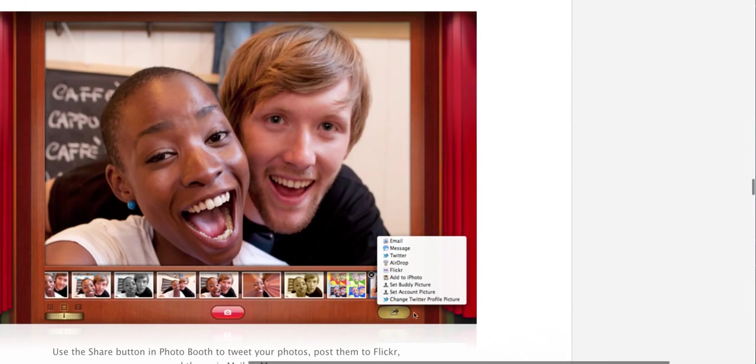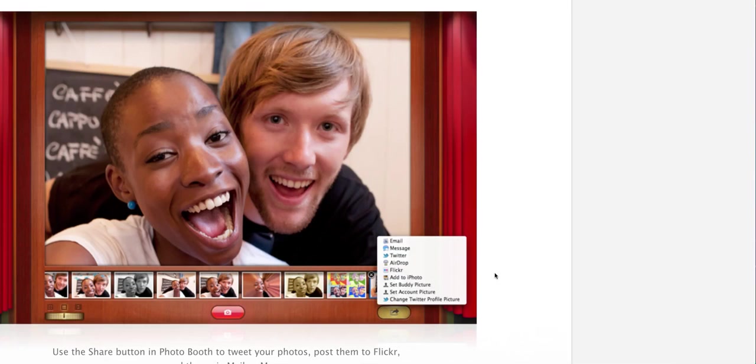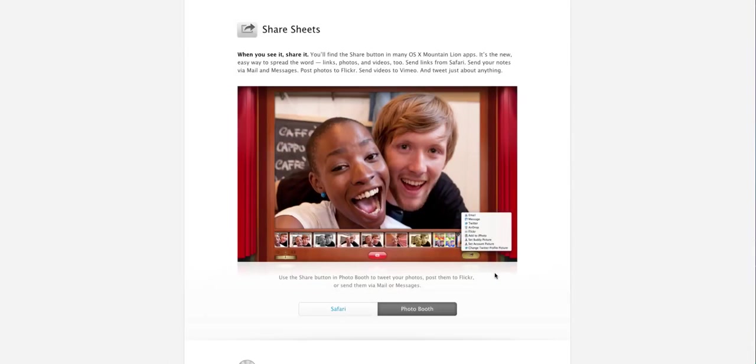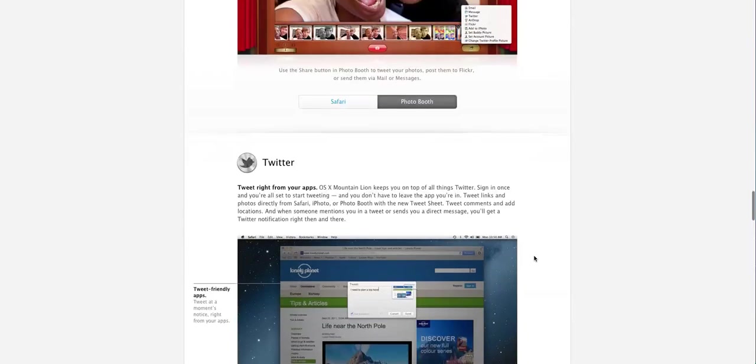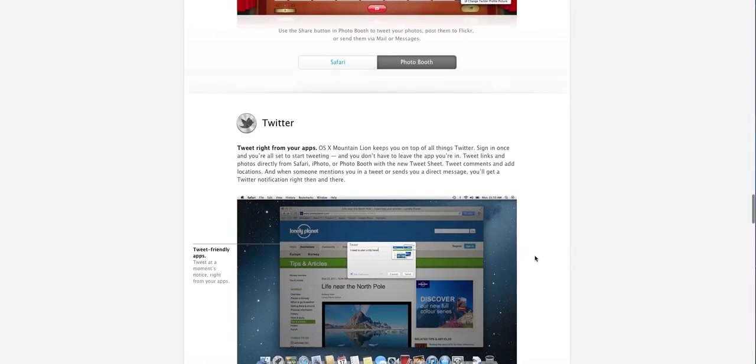So you have a new share option here where you could share via email, iMessage, Twitter, AdRab which is kind of nice, Flickr, you can add it to iPhoto, you can set body picture, you can set account picture just like before. But now you could basically change your Twitter profile picture just like so. And I think this is also a really nice feature.